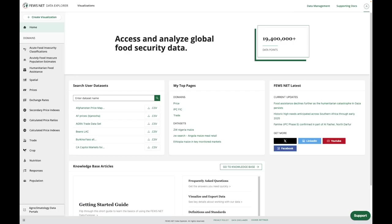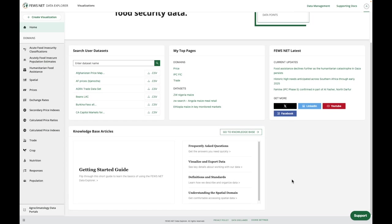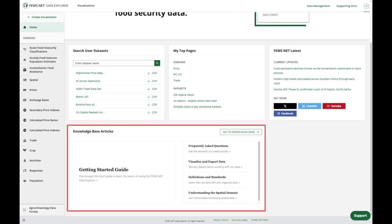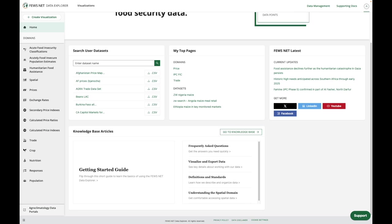There are a few ways we can access the knowledge base from within the Data Explorer. On the home page, we have the knowledge base articles section, and here you can see a small selection of articles with links into the knowledge base.